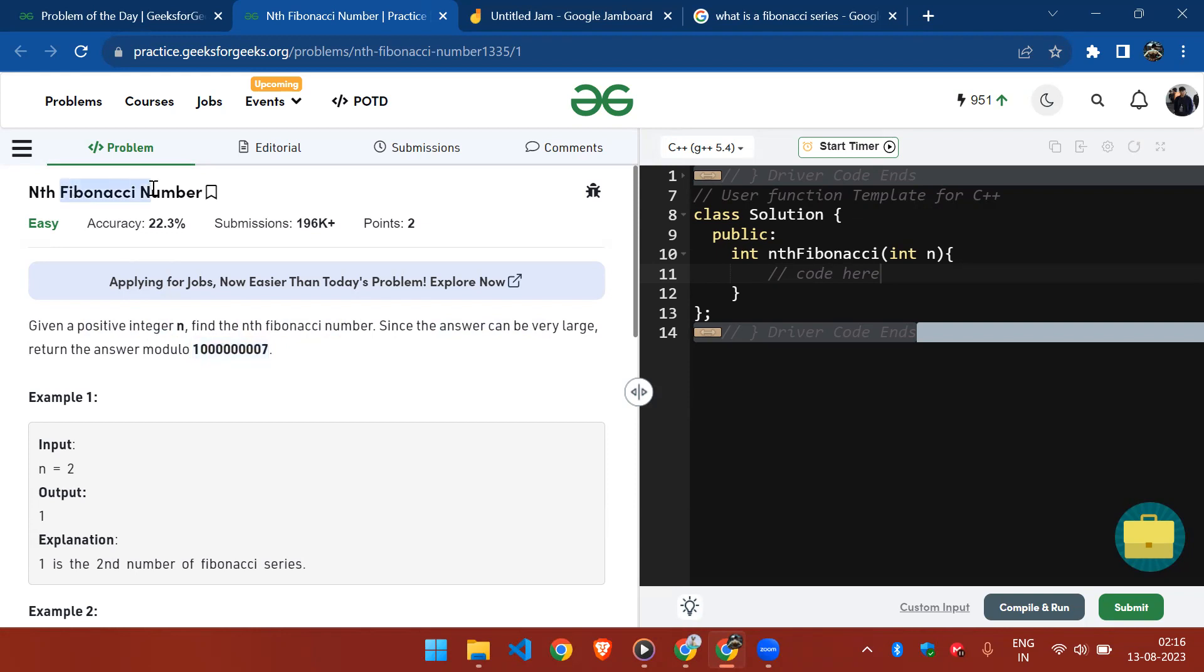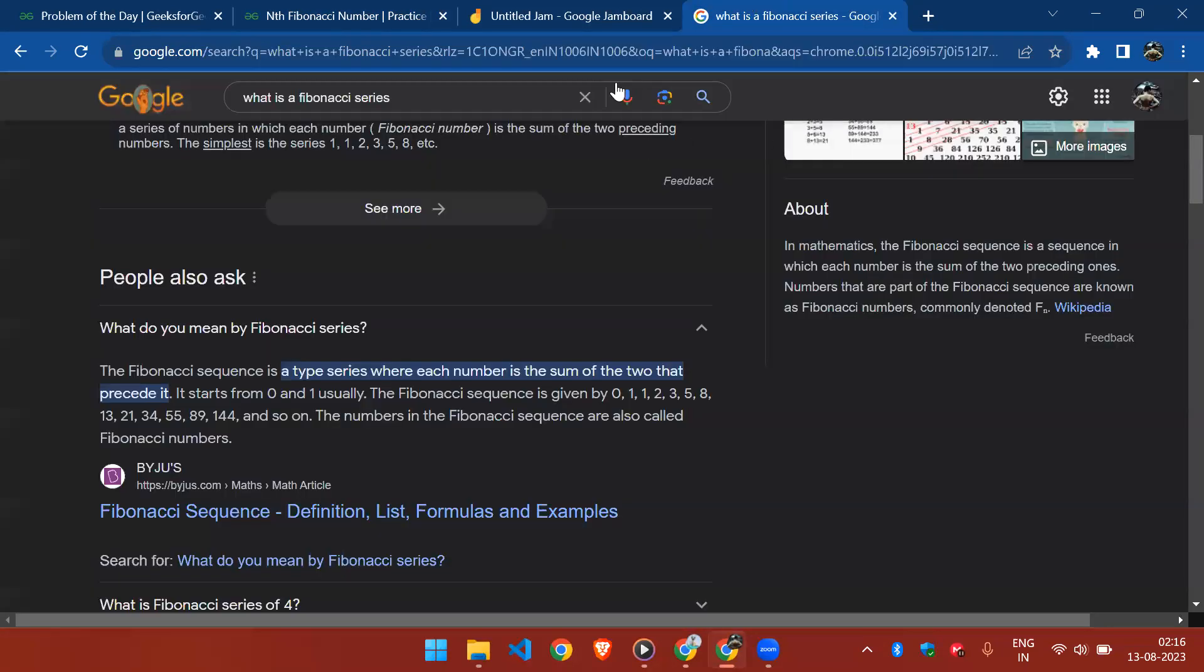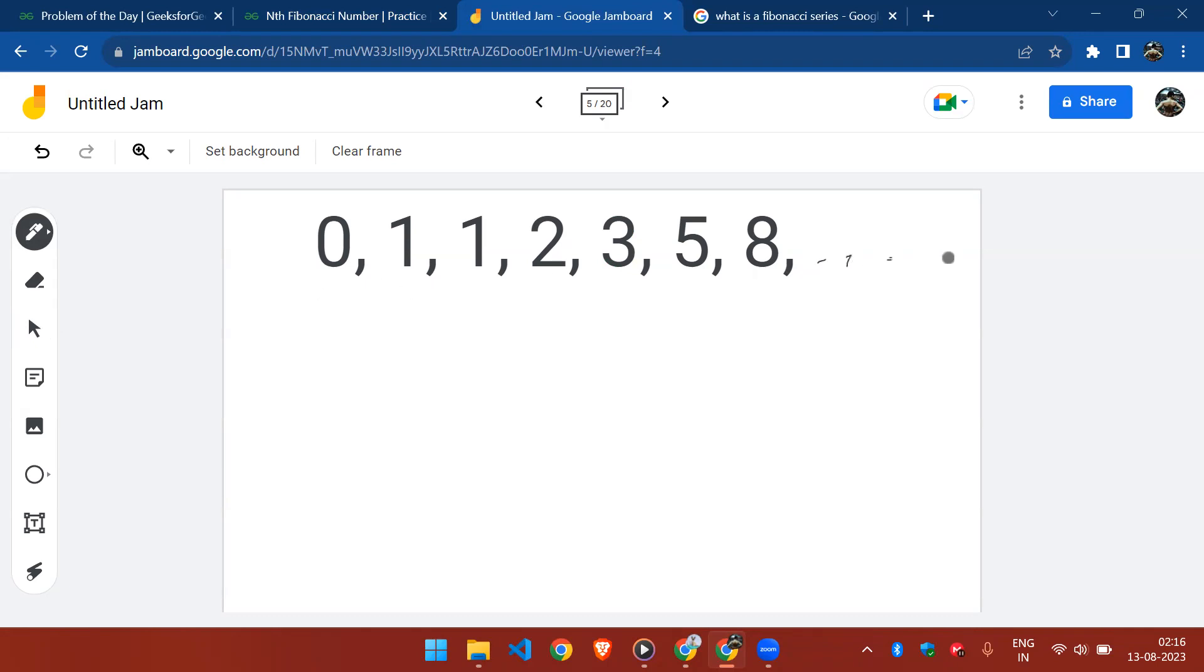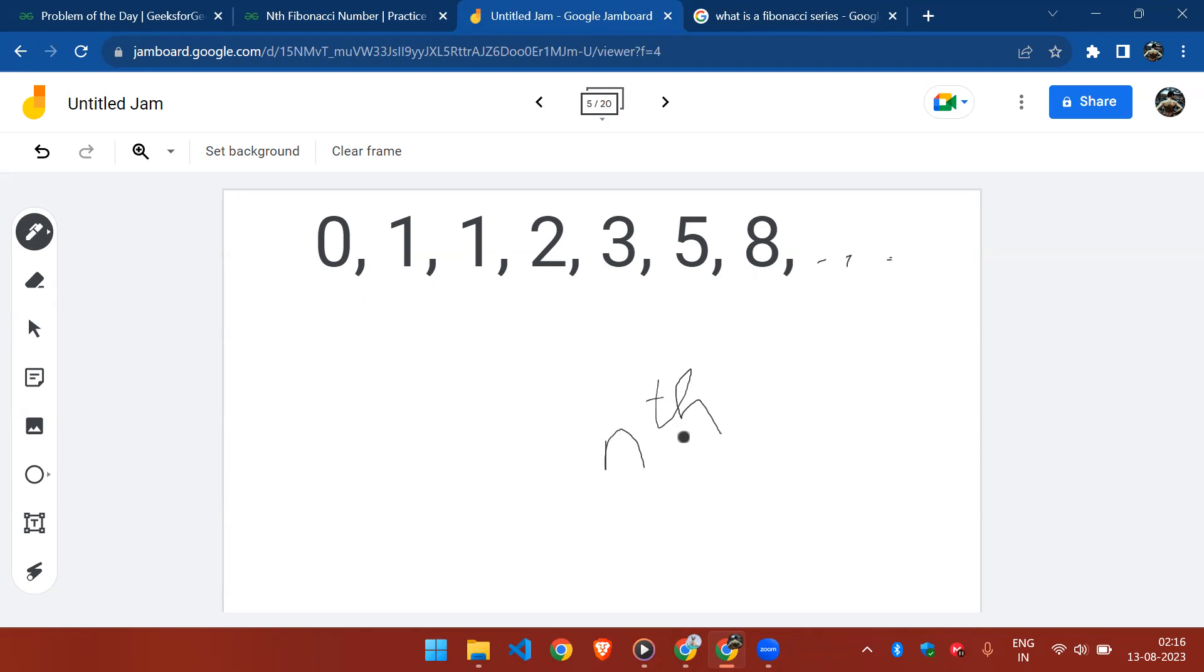If you don't know what a Fibonacci number is, let me show you a Fibonacci series first. As you can see, this is a so-called Fibonacci series and it goes on and on. For any number n, the nth Fibonacci number can be found by simply adding the two preceding numbers.